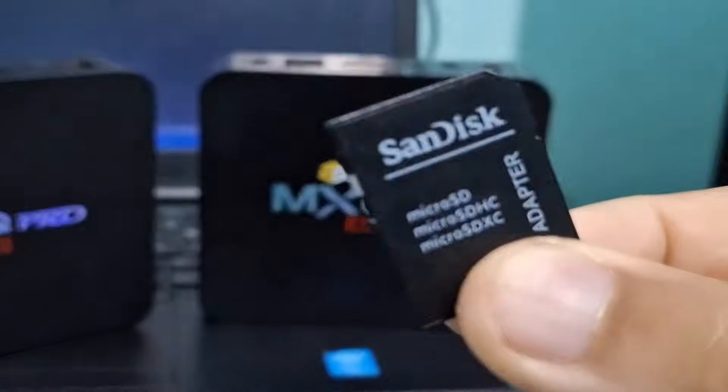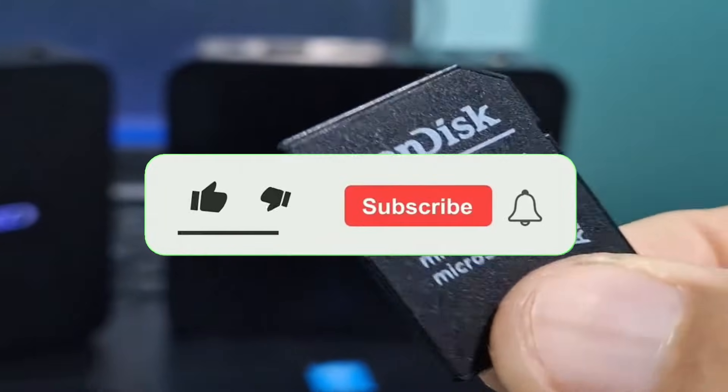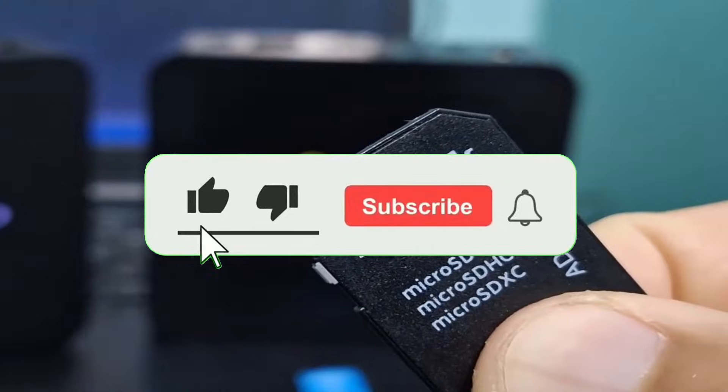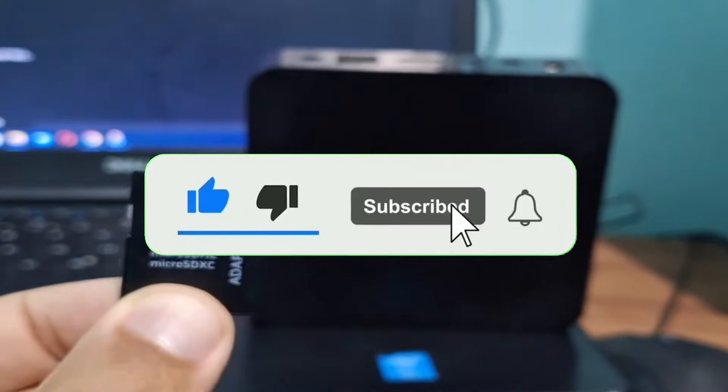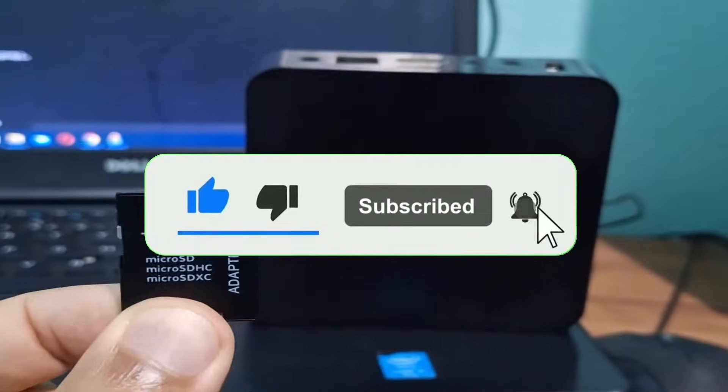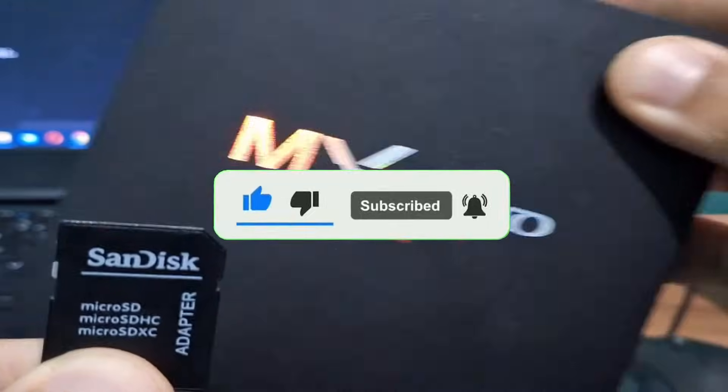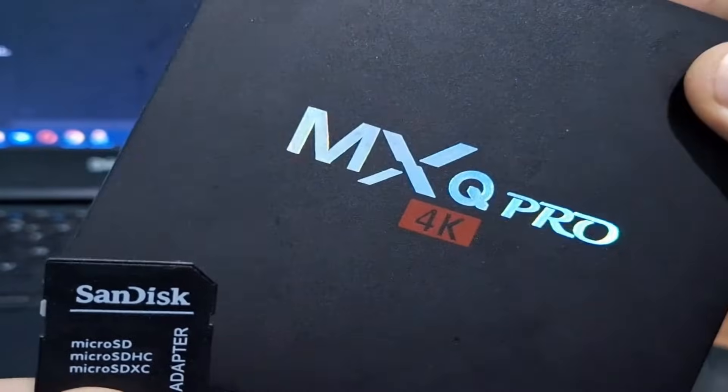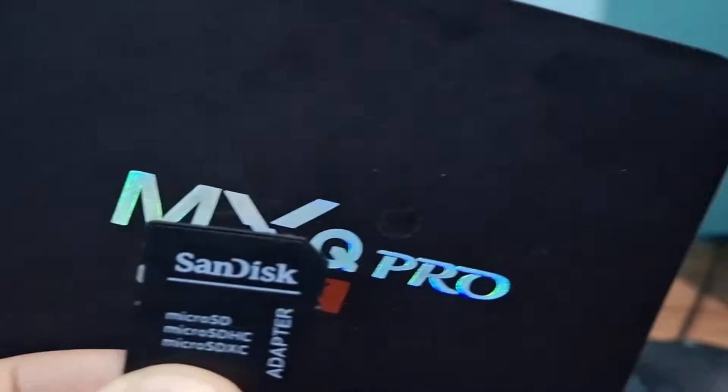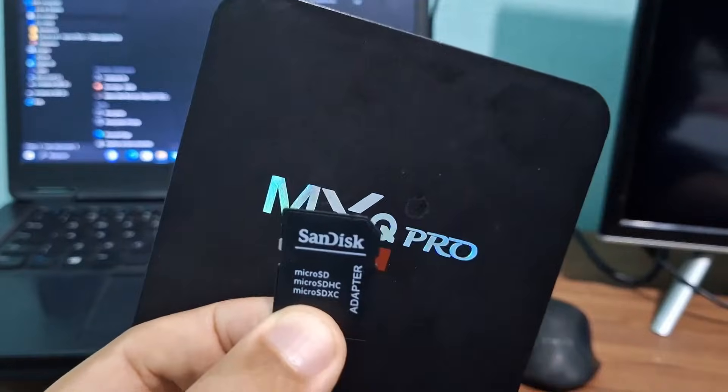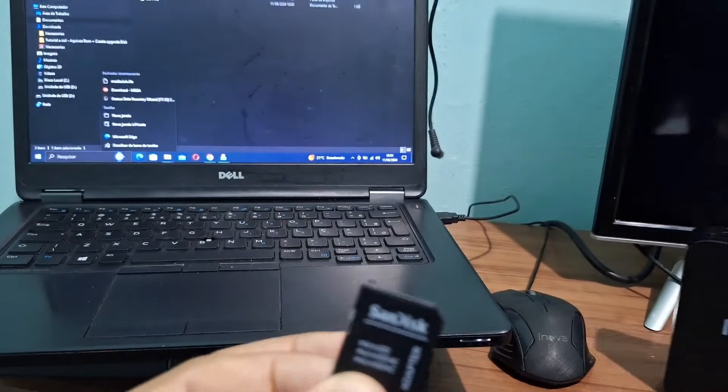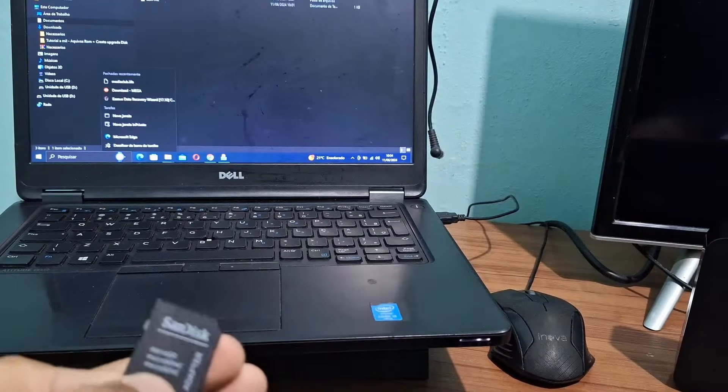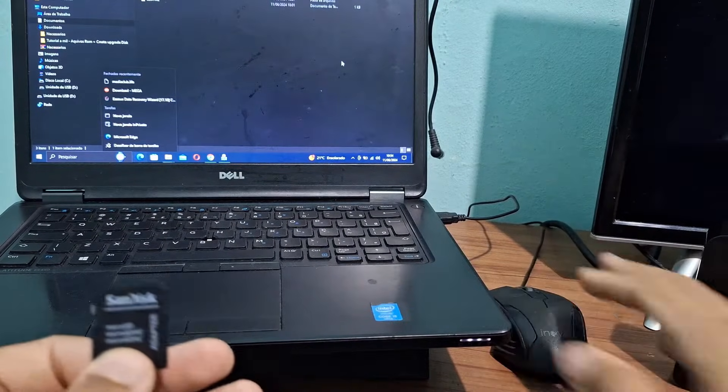Without too much talk, I'll show you step by step. I've already updated this one and fixed it with the memory card. Now I'm going to do the procedure on this TV box. Let's go to the computer.